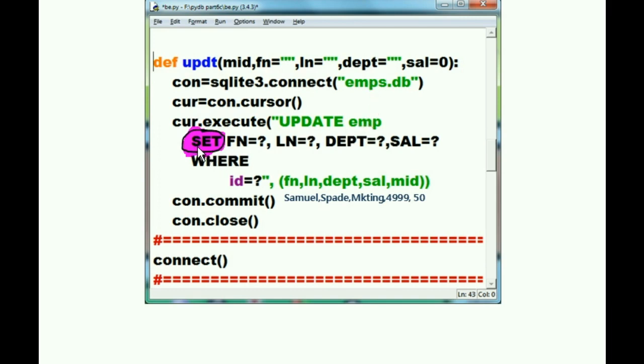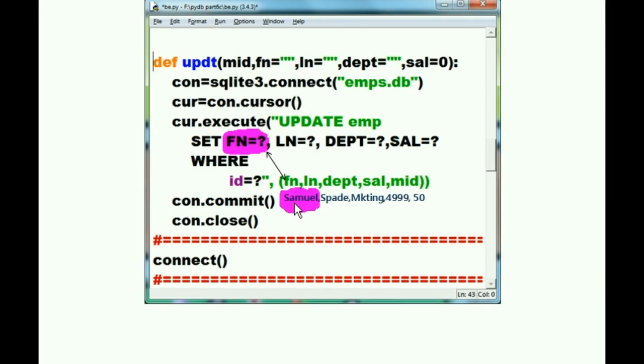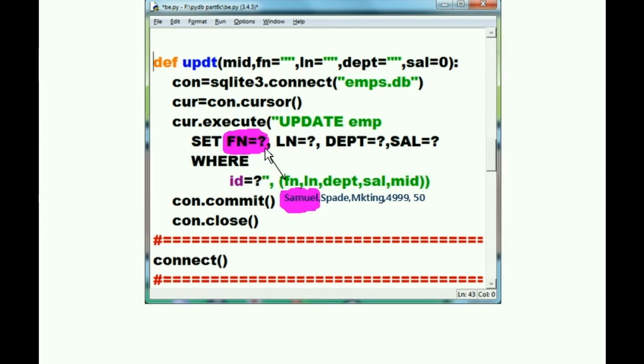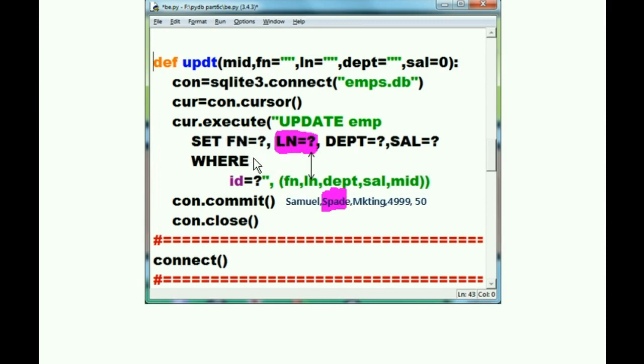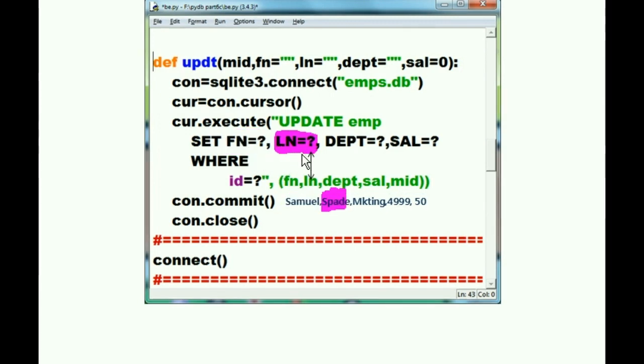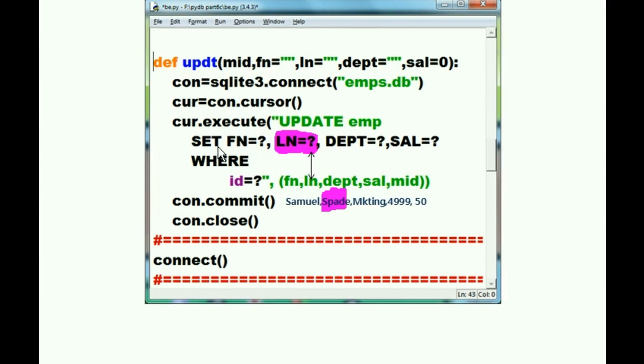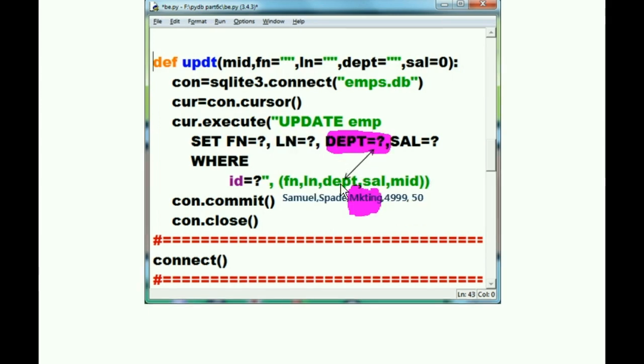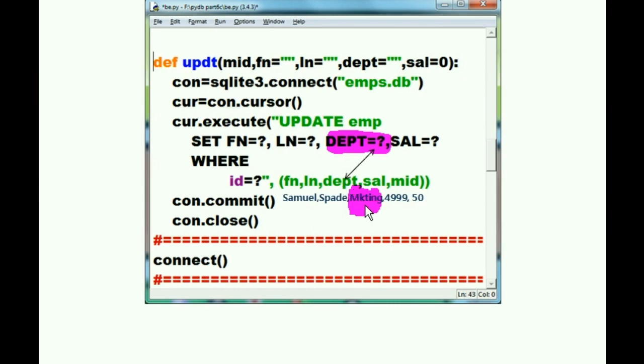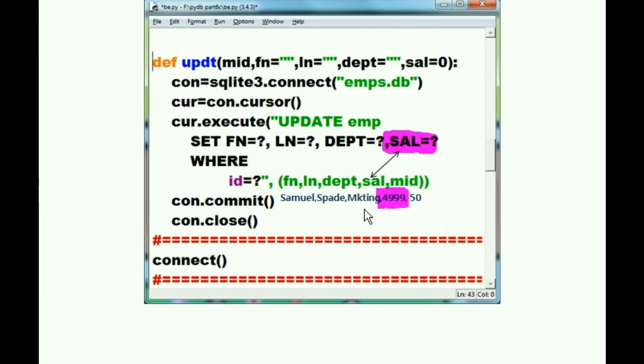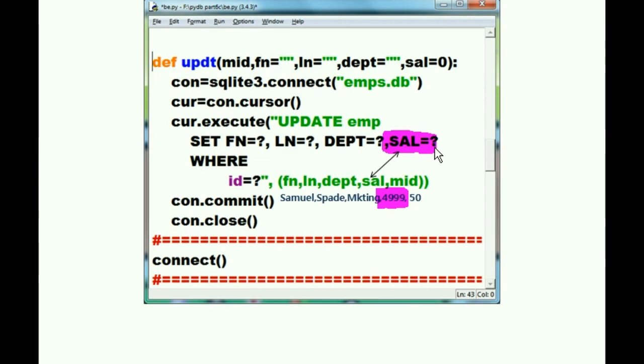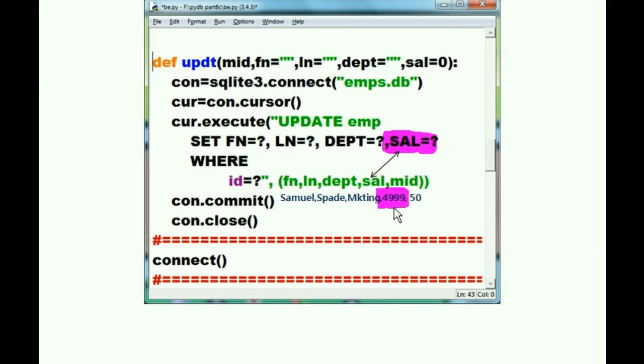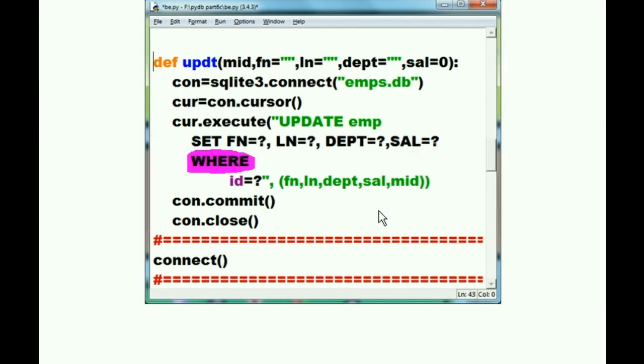I want you to update the emptable that's in the emps database. And he says, how? Now, I want you to set the first name field in the database table equal to Samuel. I want you to take the last name field in the database table, then set that equal to last name. That's Spade. Take the department name in the database table. Set that equal to Marketing. And take the salary field in the database table. Set that equal to 4999.